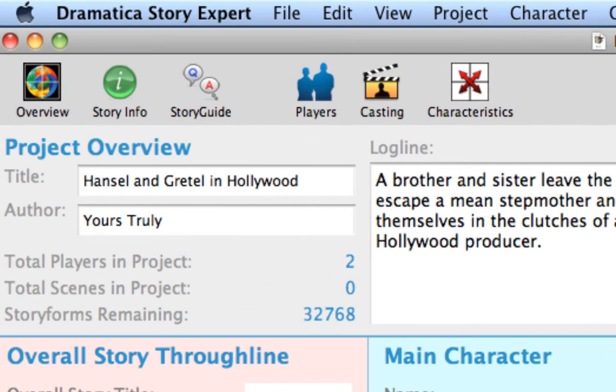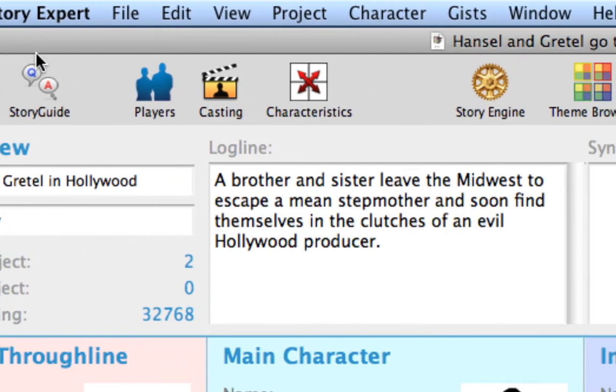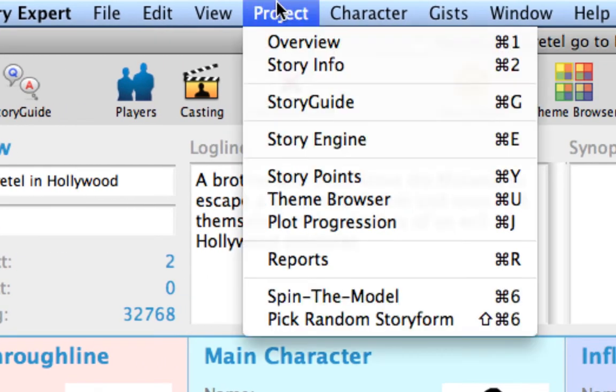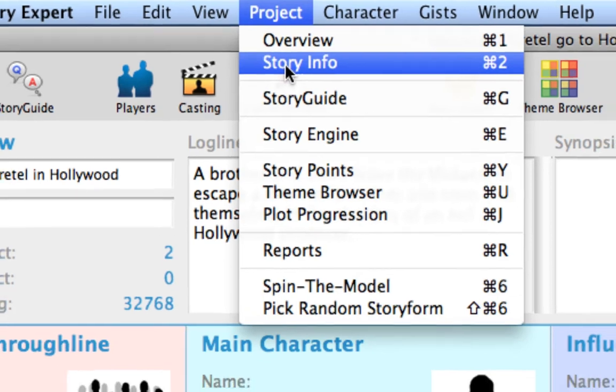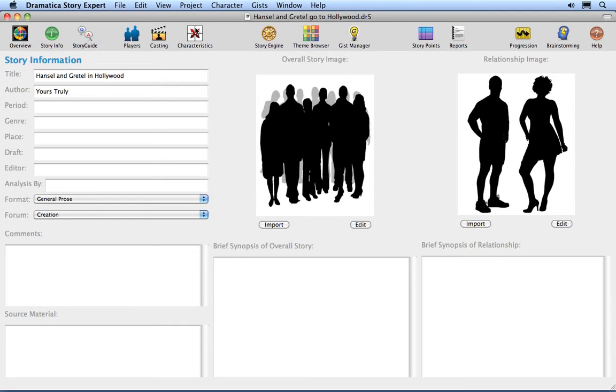Click on the Story Info icon or select the Project Story Info menu command. This switches you to the Story Info window.